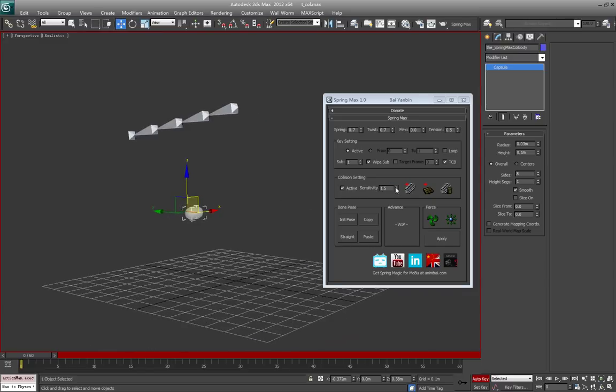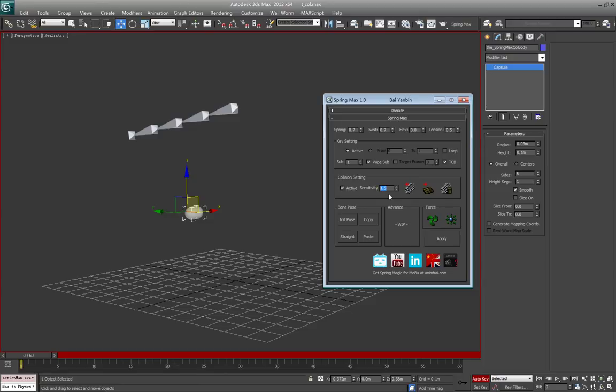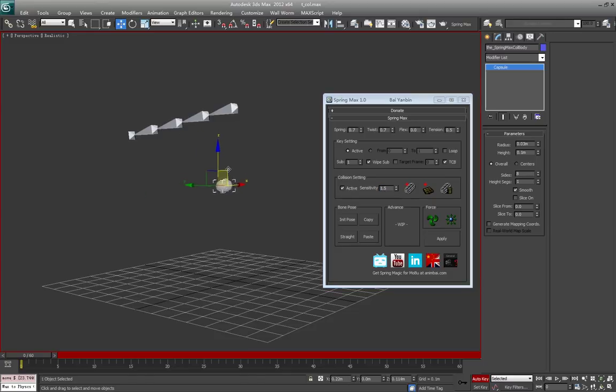With that setting we can get better collision results. The sensitivity defines how fast the capsule moving will trigger the bone chain trying to catch it. This means smaller values here will cause more catch behavior on the chain, and might cause jittery behavior if the capsule is actually moving slowly but you set a very low value.